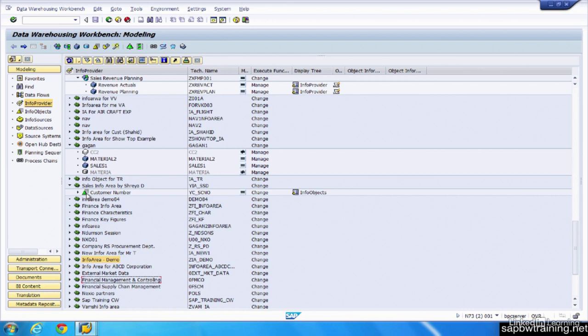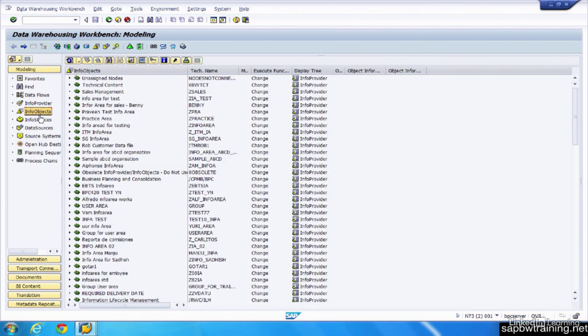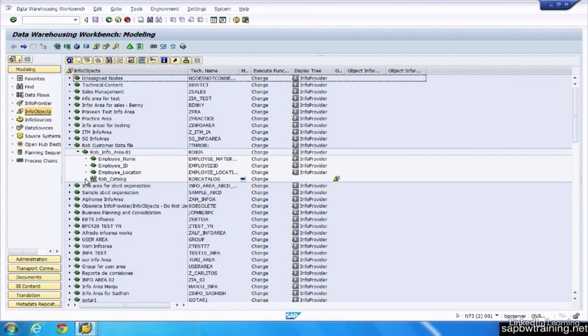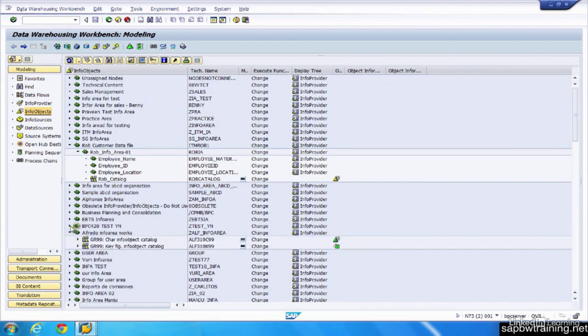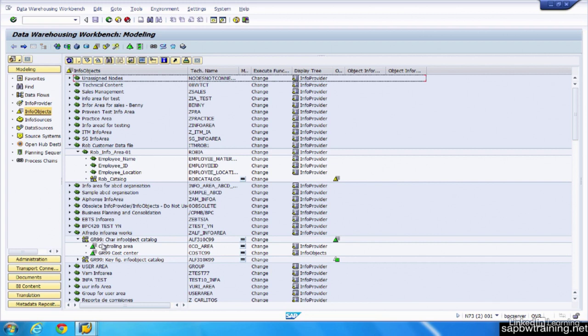This object here is an Info object. And normally you won't see Info objects in the InfoProvider screen. When you're clicking on these things, it's actually filtering out the objects that aren't part of that particular subset of object. Any object that's master data can be configured to be an InfoProvider, so you can actually write reports off of this customer number. But you can't write a report off of an Info object under this section, which is just a generic Info object.